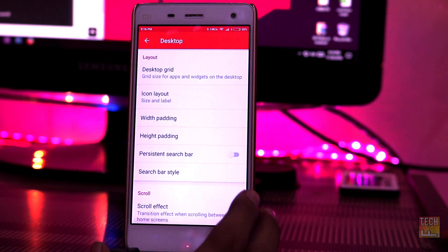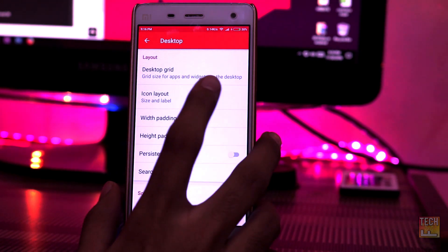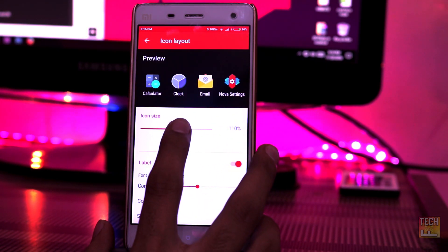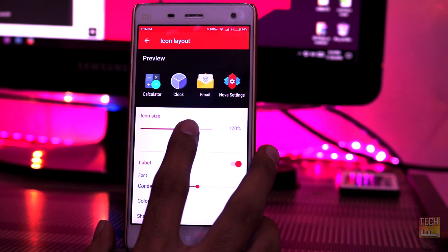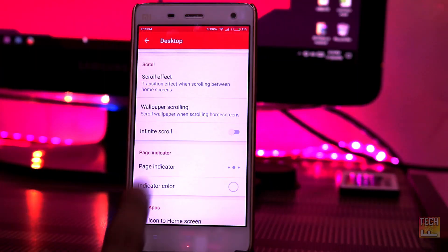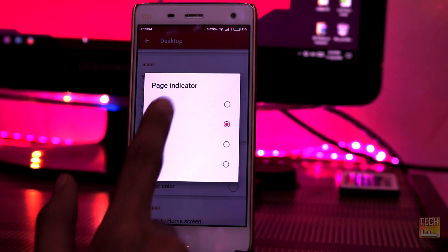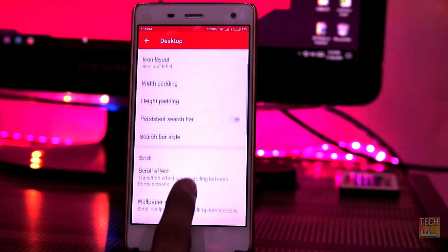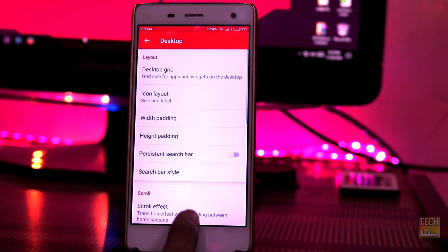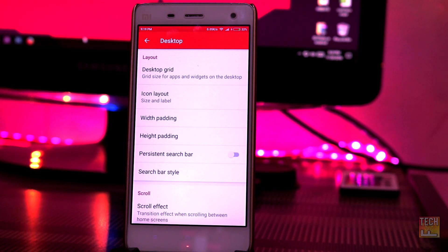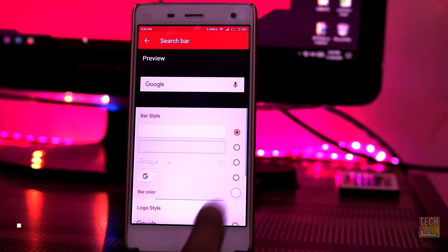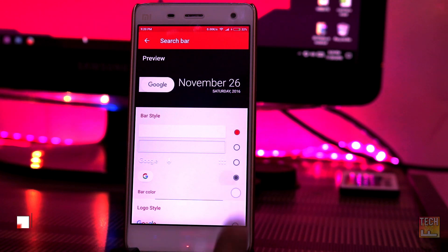Click on icon layout and increase it to 125%. Make sure that the page indicator is set to none and swipe to draw indicator is enabled. Change the search bar style to the new Pixel Launcher look.